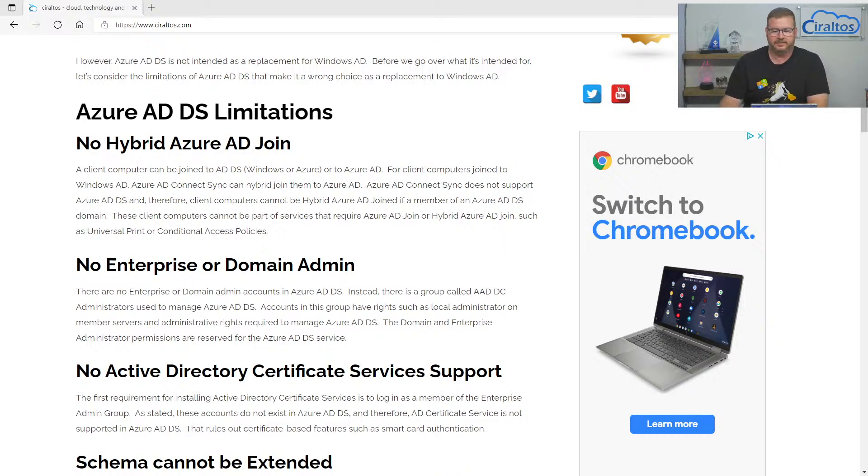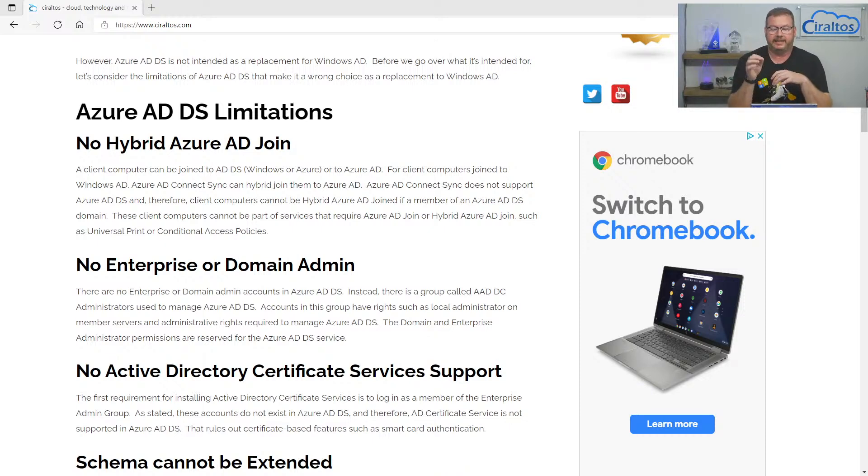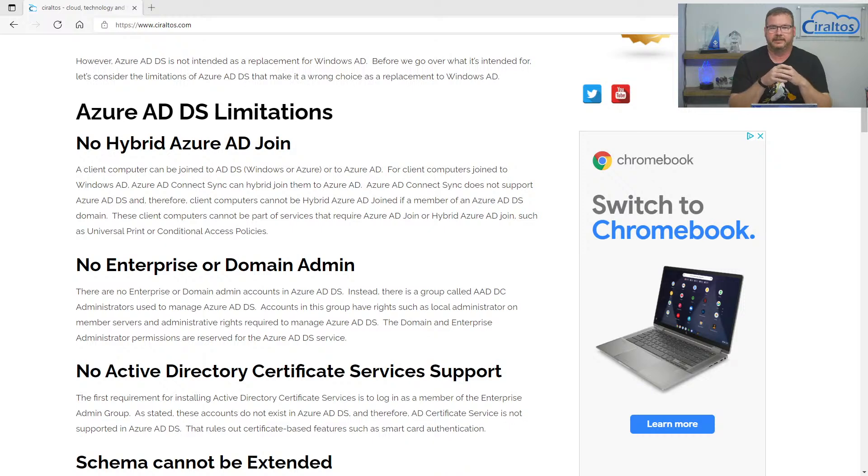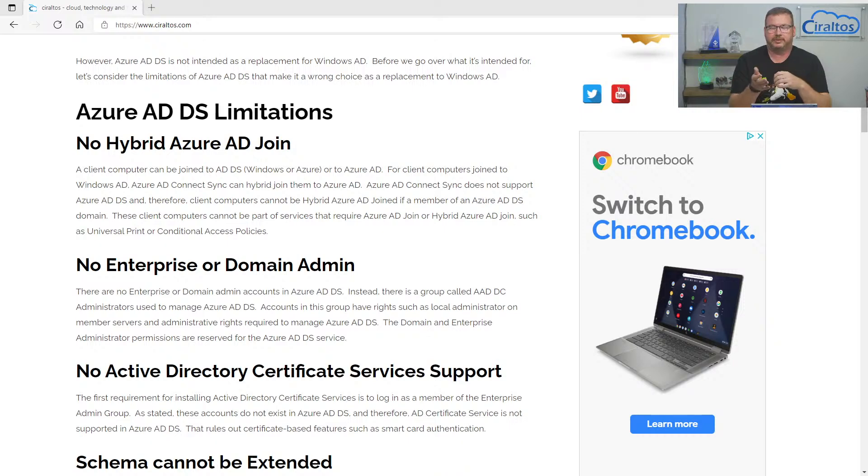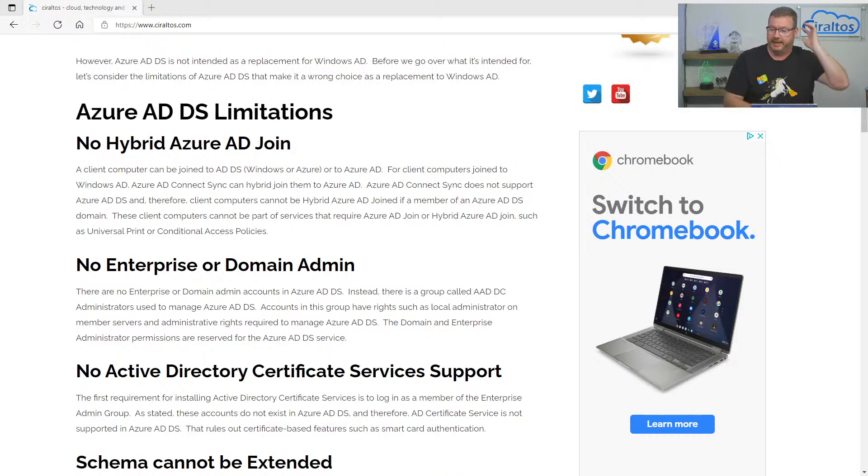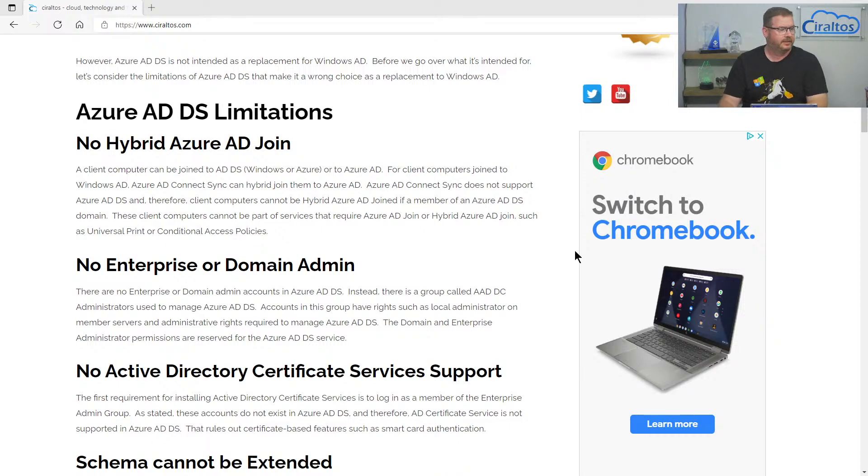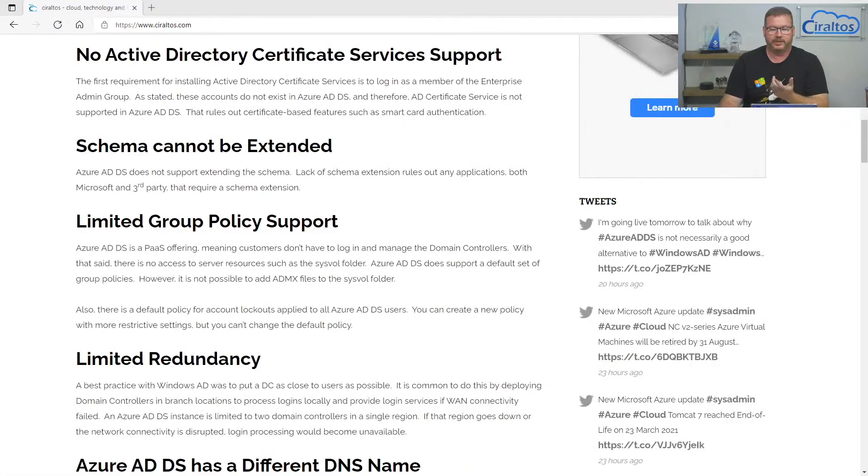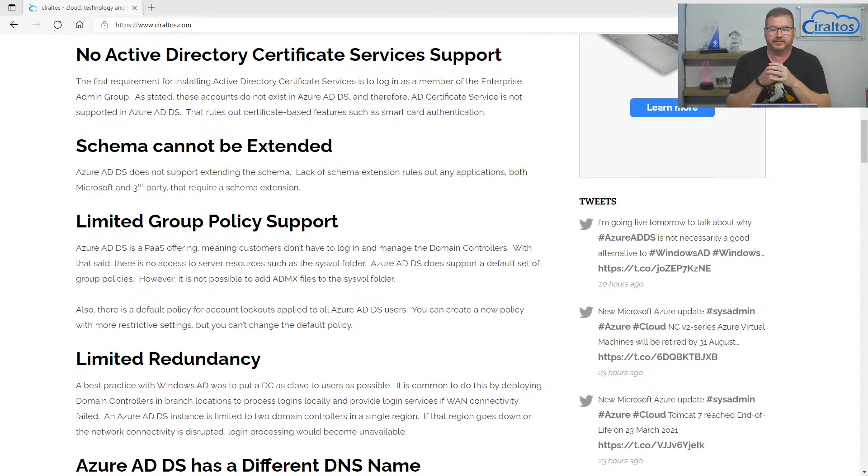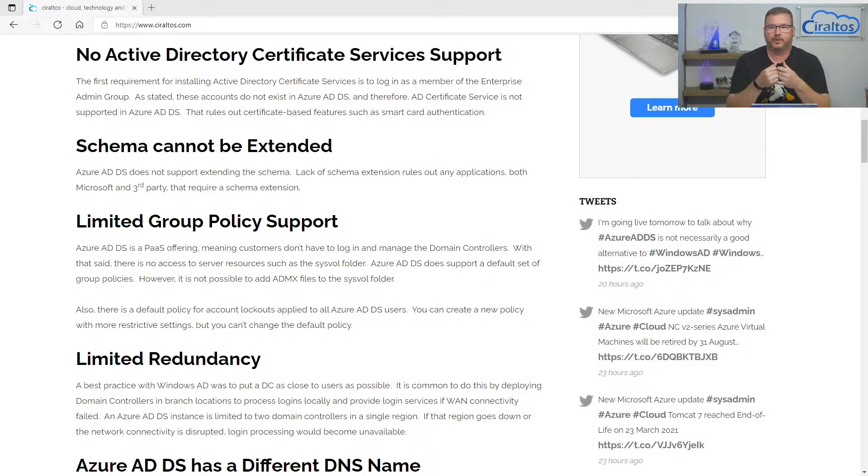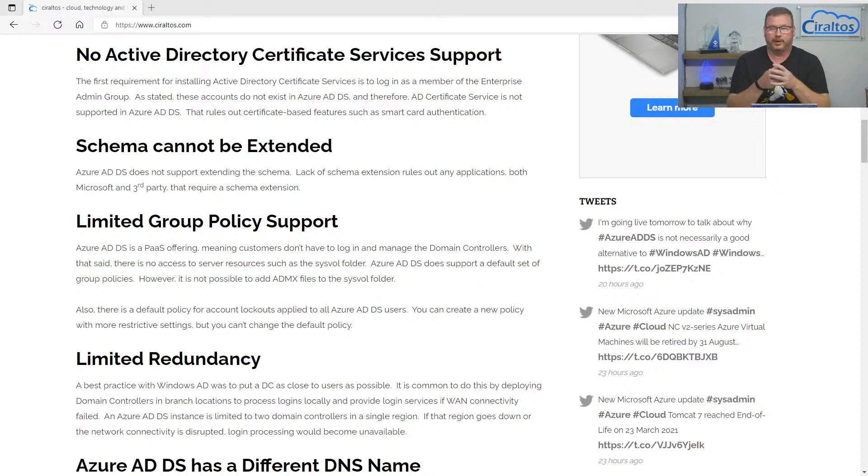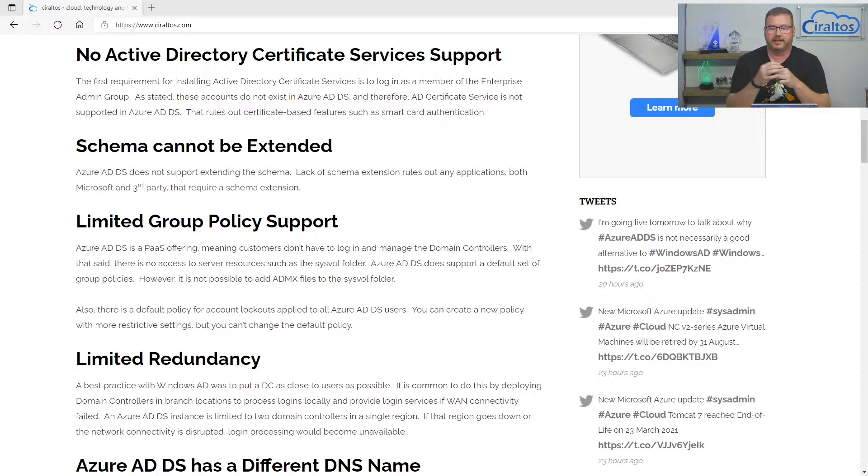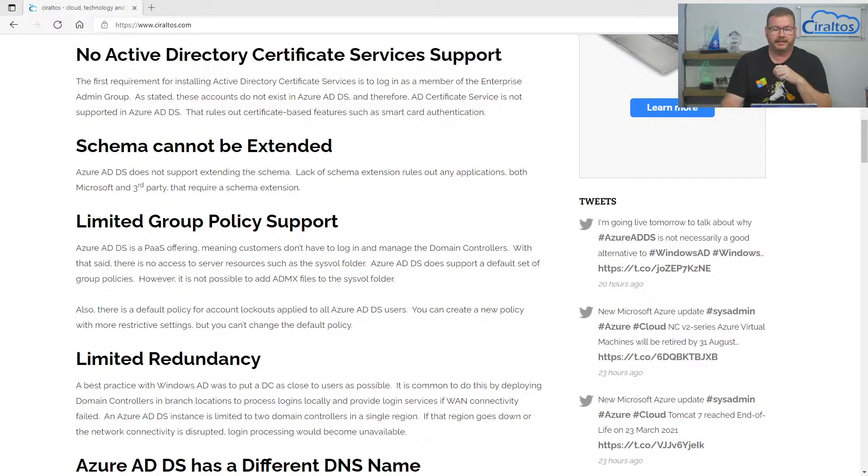Next, there's no enterprise or domain admin accounts. Instead, there's a group called AAD DC administrators. That's what's used to manage the Azure AD domain services domain. Accounts in that group have like local admin rights to member servers and any clients, but there's no true enterprise or domain admin account. And that takes us to the next one, which is you can't use Active Directory certificate services. The first step in implementing Active Directory certificate services is sign in with an account that has enterprise admin rights. So that rules it out. And there's probably a lot of other applications that start that way as well that are ruled out. So this rules out any type of certificate-based authentication or features such as smart card authentication. So that's not enabled or not an option with Azure AD domain services.